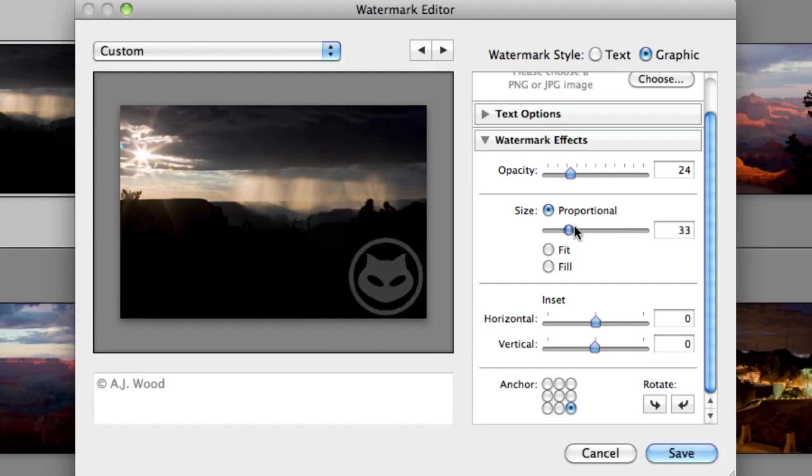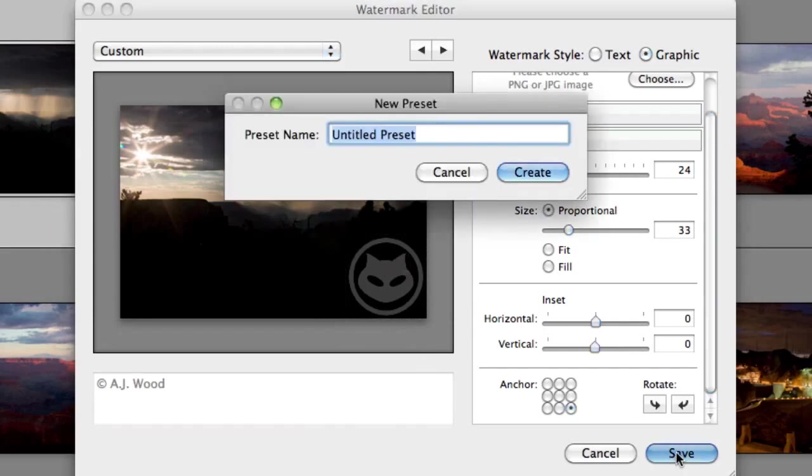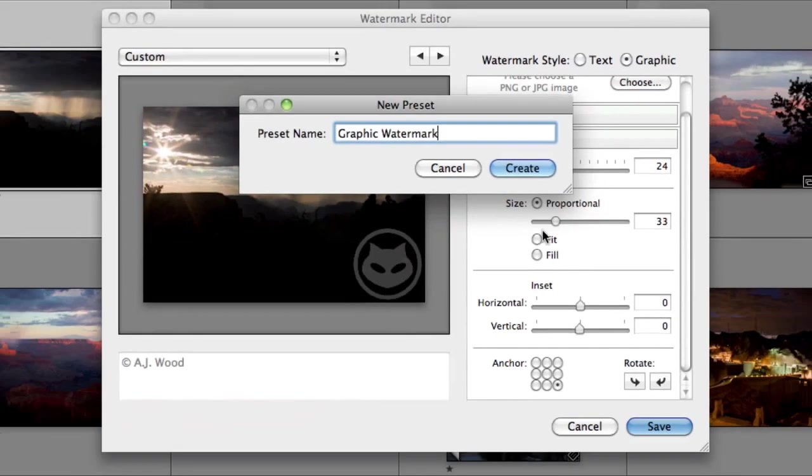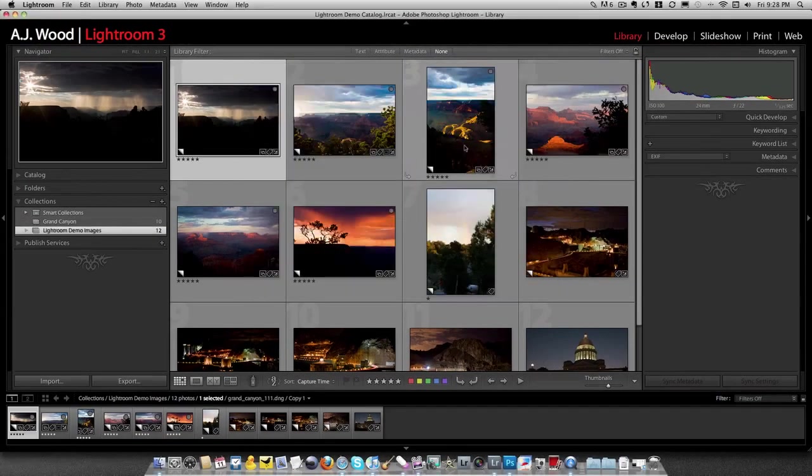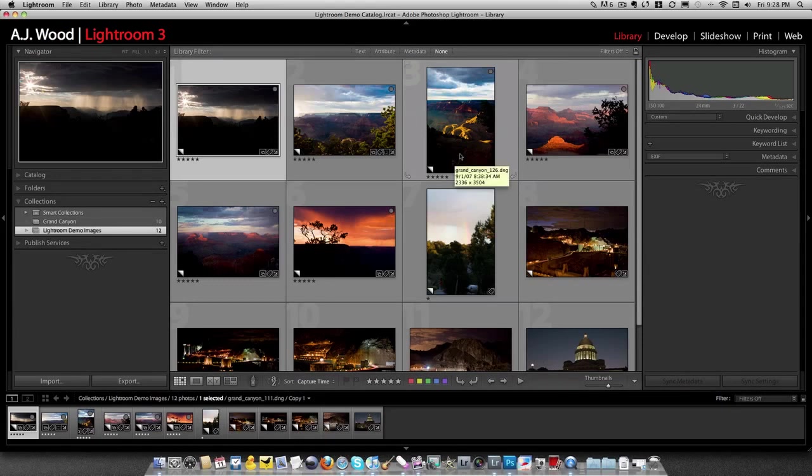And now I actually have my graphic watermark. If I choose save, now I can give this a name. So we'll call this graphic watermark. And I'll go ahead and create that. And now I can use this. Where can I use this?